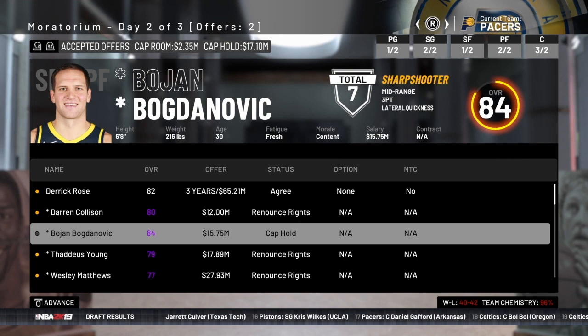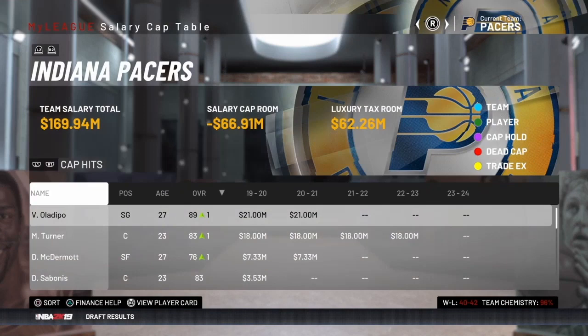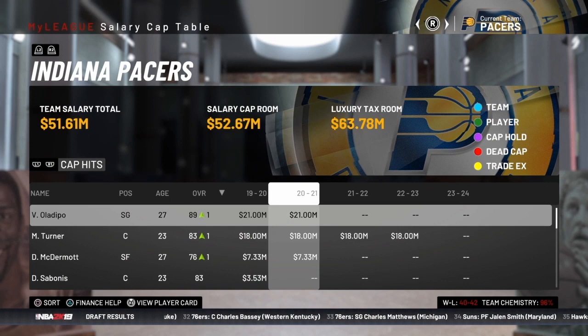These are the things you've got to think about when going through free agency — what kind of players you want to target, who you want to keep, and managing your salary cap. To manage your salary cap, just go into the salary cap table and see what you've got going on each year. I have a link to the Salary Cap 101 video I did — I'll put that up in the left-hand corner rather than going through all the salary cap rules here.